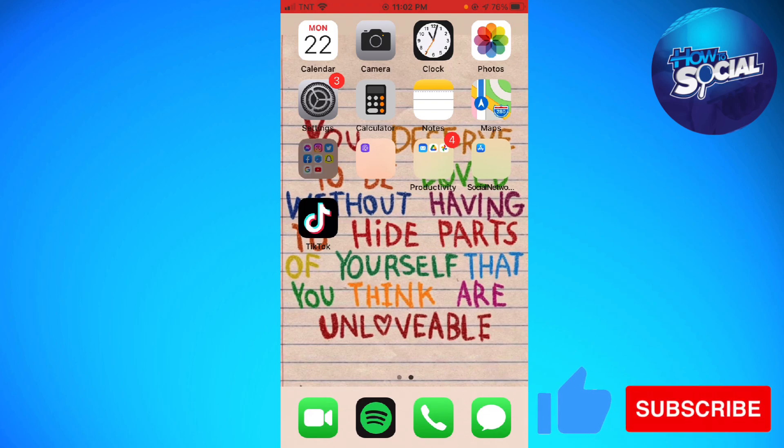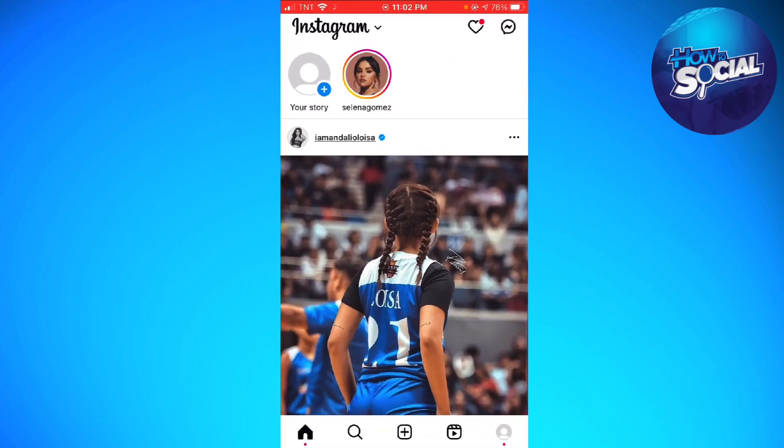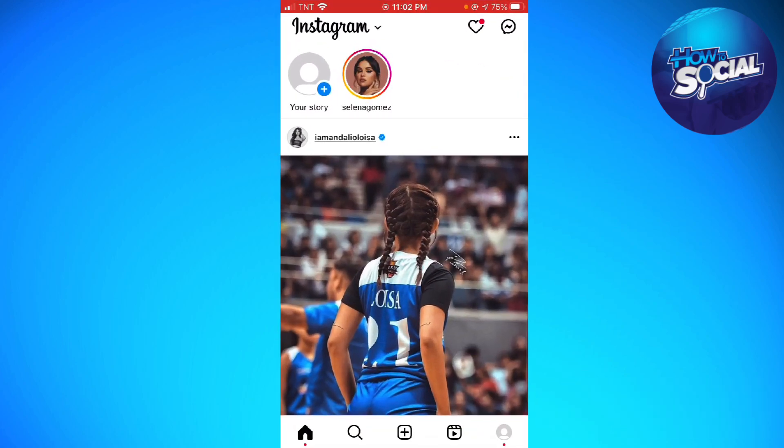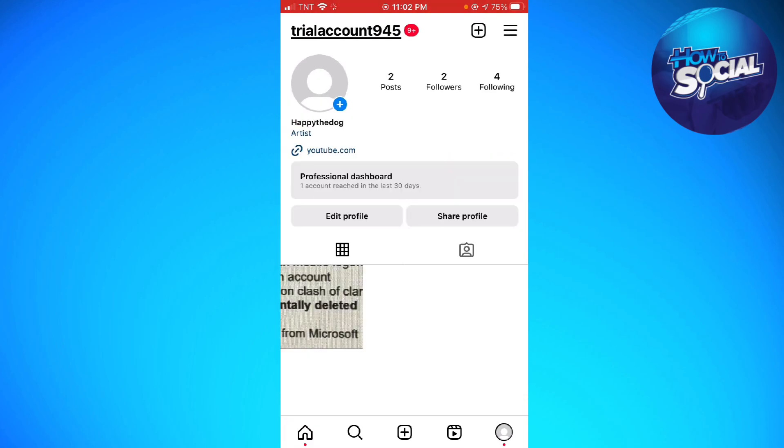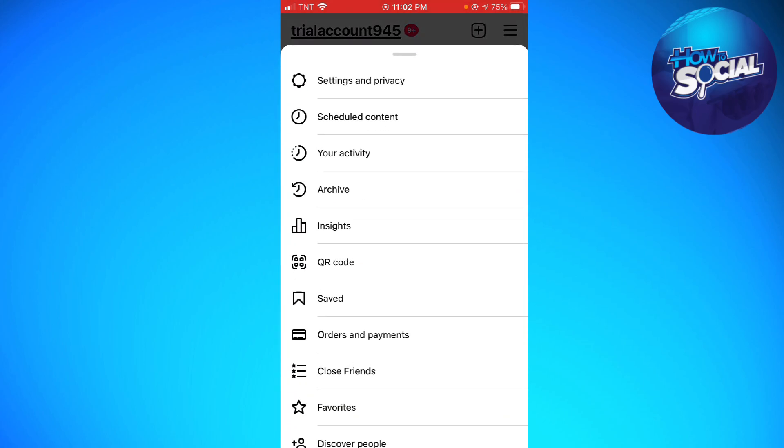First, open your Instagram and click on your profile photo at the lower right corner. By the way, if you're using an Android device, don't worry—the process is still the same. Now click on the three lines at the upper right corner of your screen and click on Your Activity.